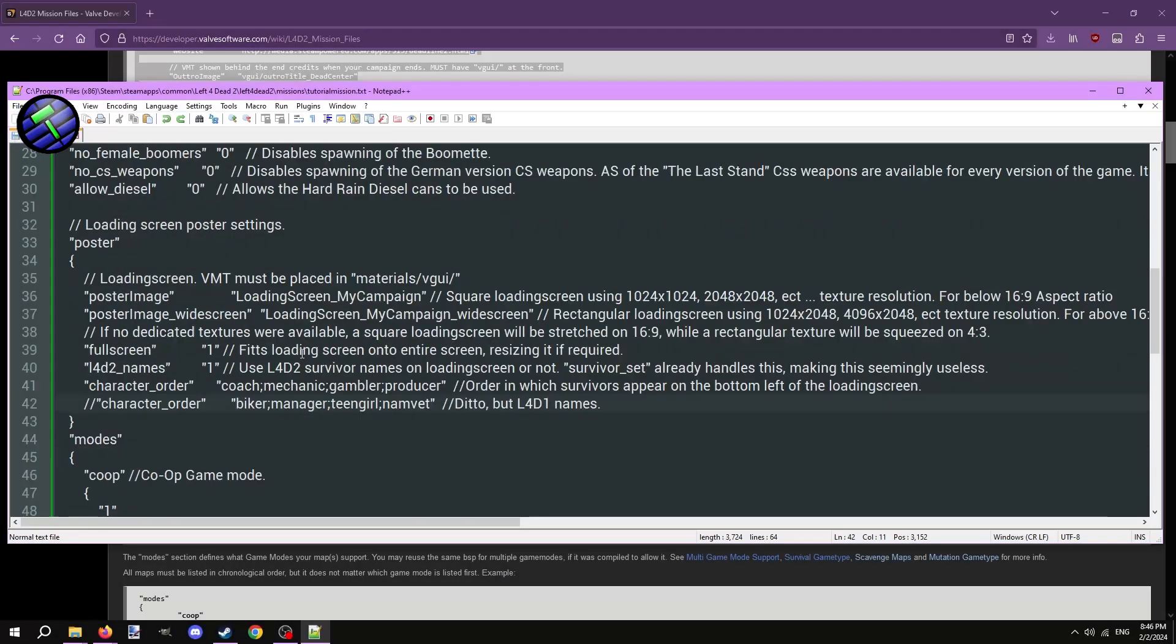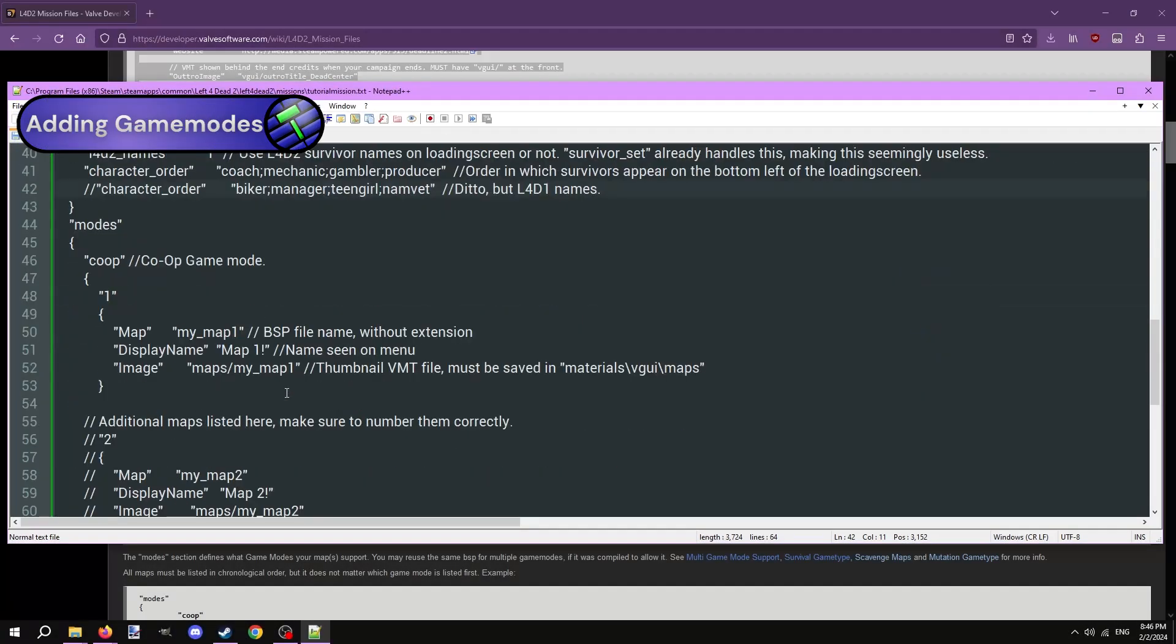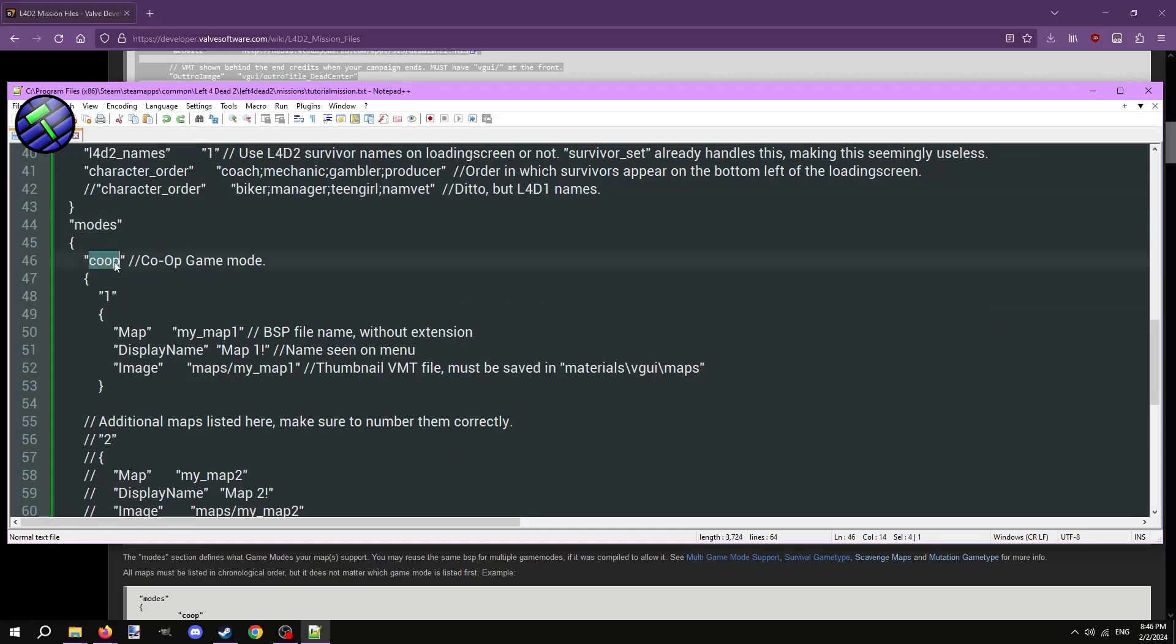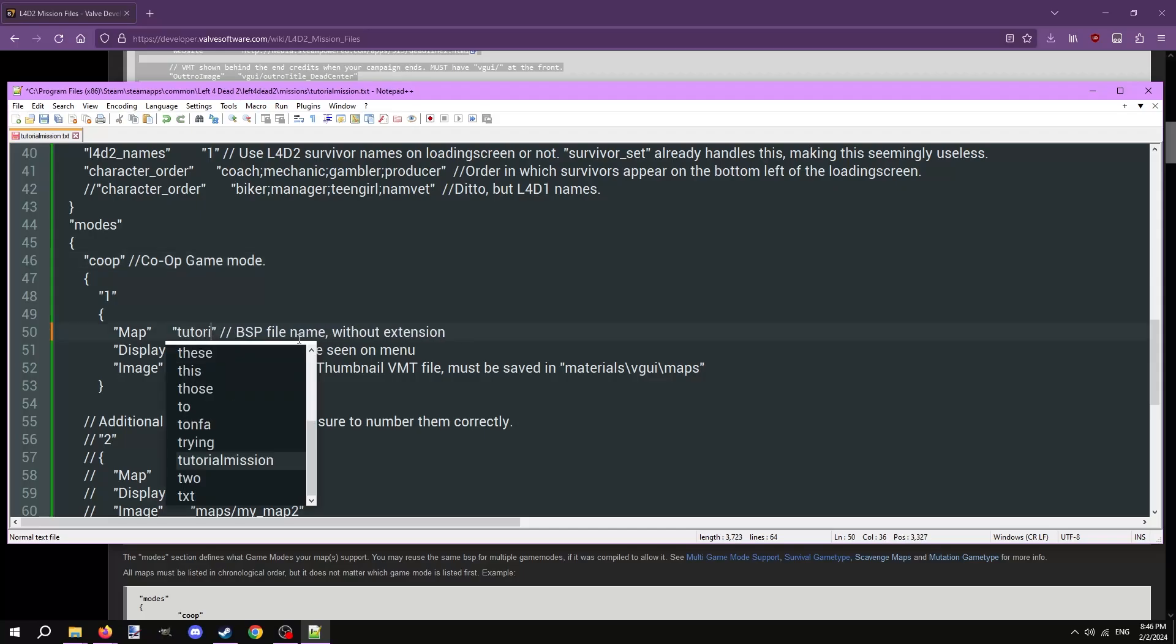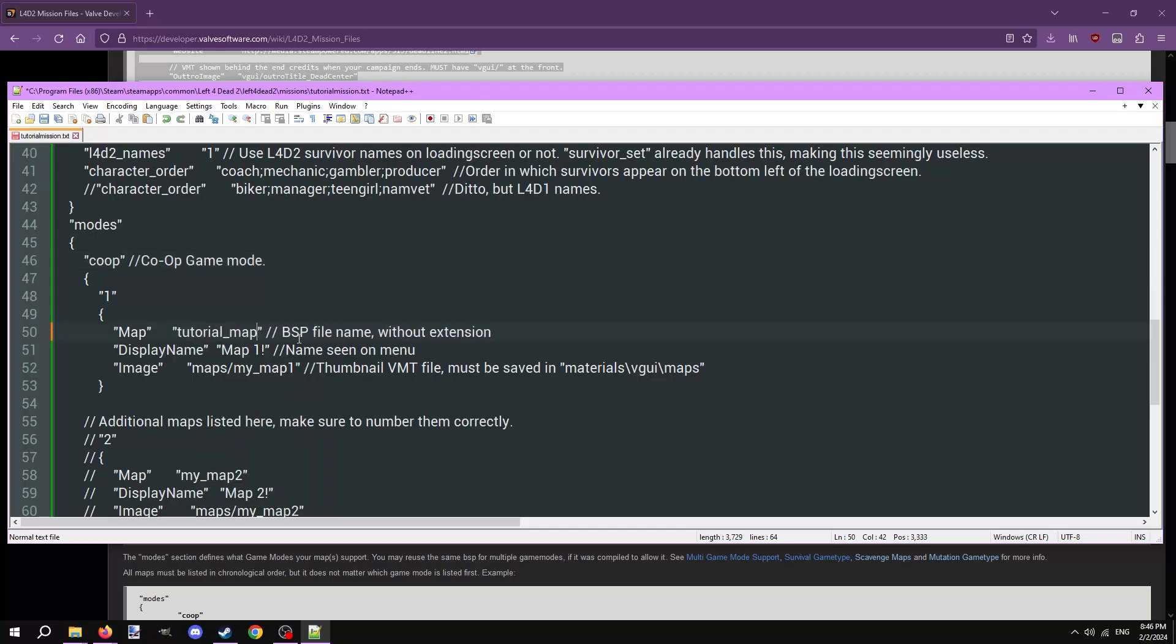Now we define the modes the maps included in the addon can be played on. Included in the template is a setup for the campaign mode already, labeled Co-op. Underneath the mode Co-op is where you define all the maps that can be played on that mode. There's already lines written for one map. On the map line, change MyMap1 to the map file name of the first level of the campaign.